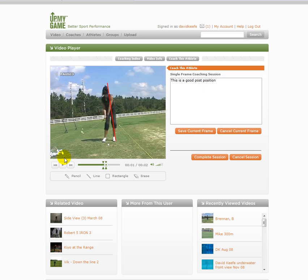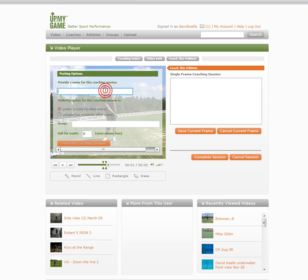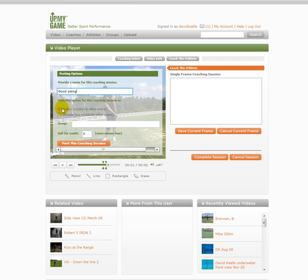You can add notes to frames and then complete the session. We're able to name it — 'Good swing.' I'm not going to save this just because this user would get an email notification saying she's been coached. I can make the video public or private, and I can also sell this coaching session if I thought this lady would buy it from me. So those are the options for a single video coaching session.